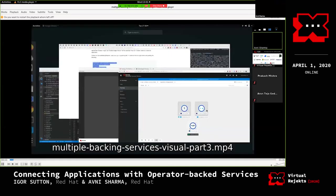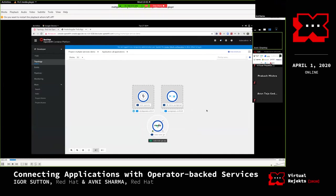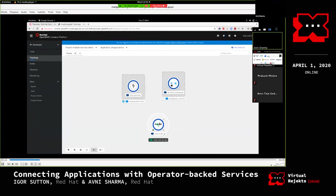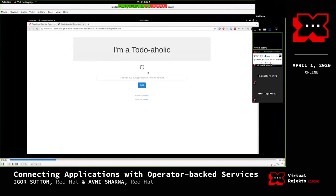Scenario two: multiple backing services. The demo shows a scenario with an etcd cluster and a Postgres database, where a Node.js application needs to connect to both. In the Service Binding Operator you can also have many-to-many relations - connecting many applications to many services. In this demo there is one Node.js application and two databases already installed, with the CR created. Currently the app is not running because there is no Service Binding Request yet.